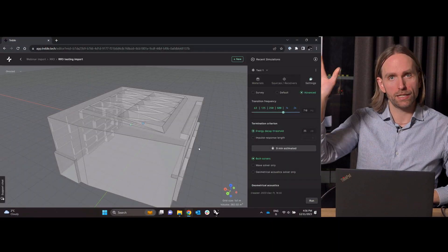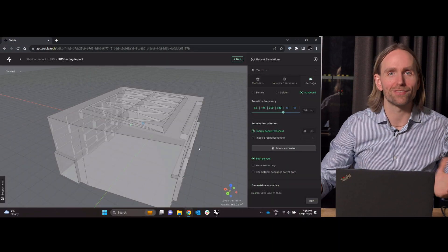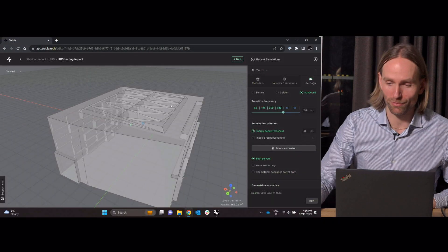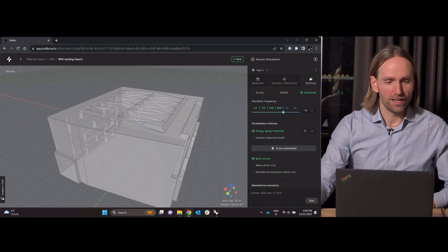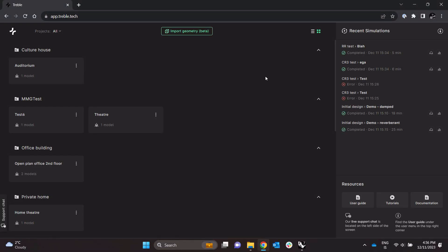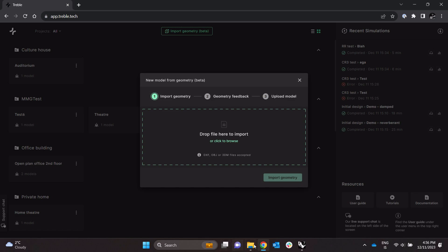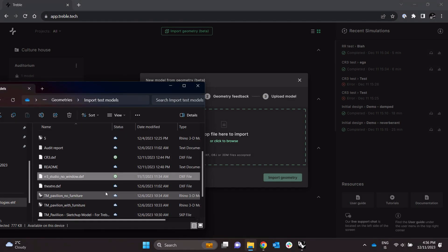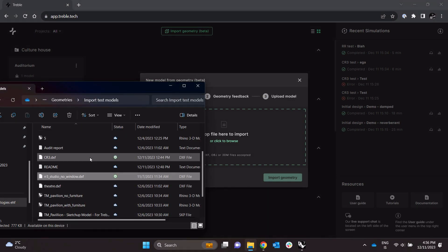And then I could just hit the run button and run the simulation. Okay, the other I wanted to show you a different example, importing another room so I'll go back here.